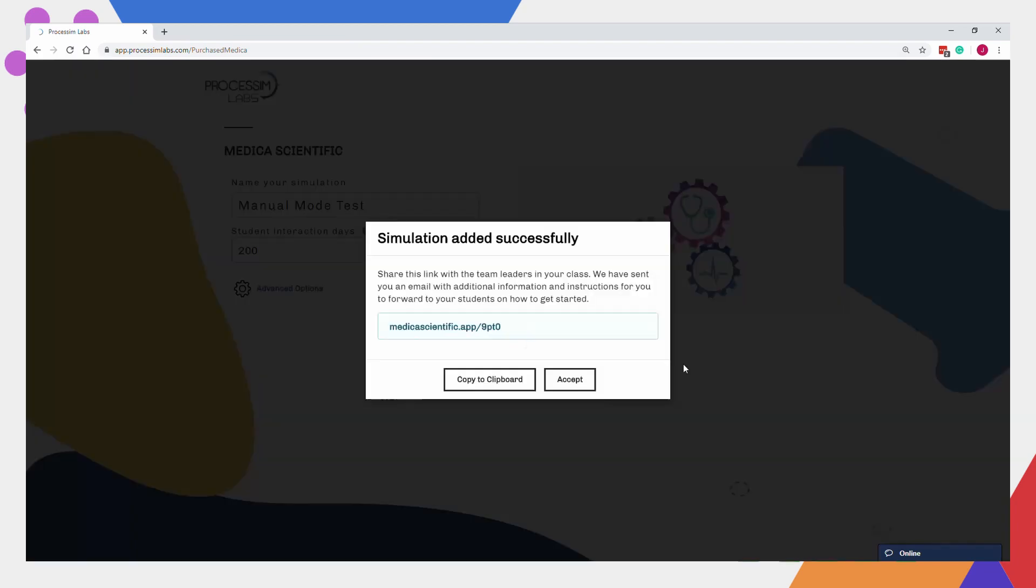With this, your simulation has been successfully created. Students are now able to join the simulation with this link here and access our mobile application afterwards.